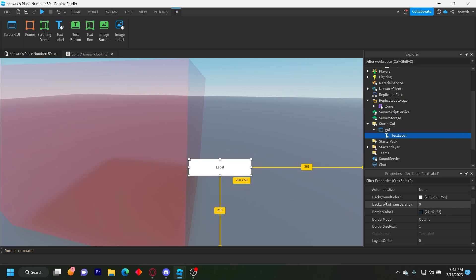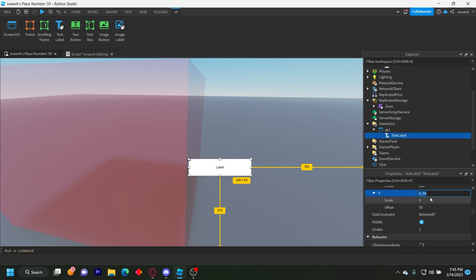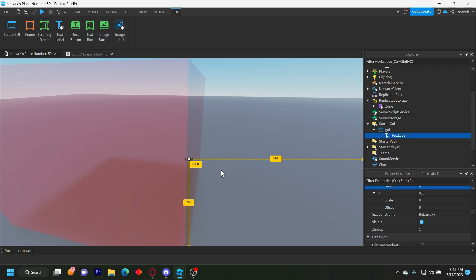And then make sure the text label size, the offsets are set to zero. So it fits for every screen. So set the offsets to zero and then scale it up like that.